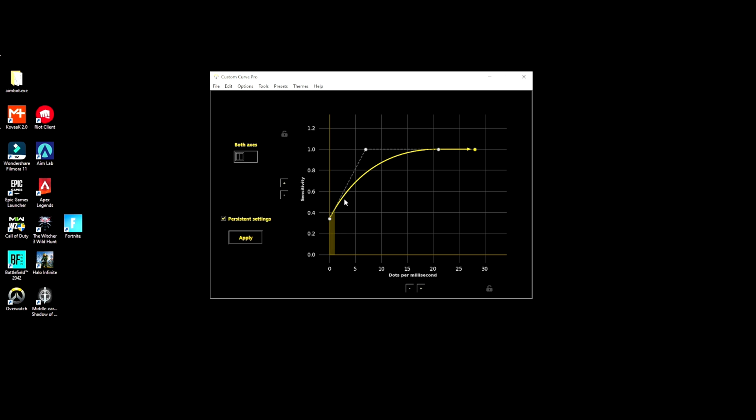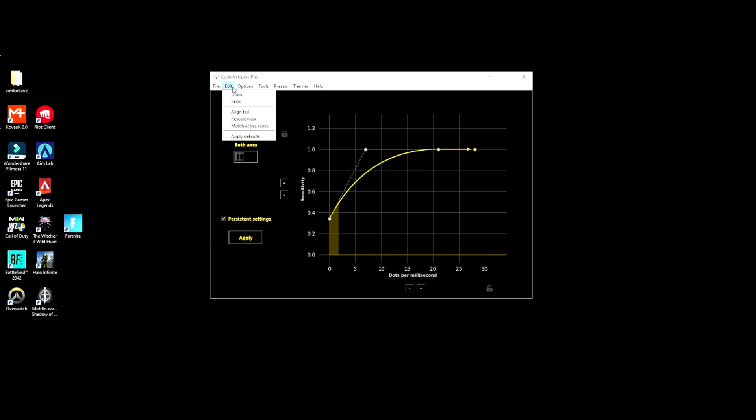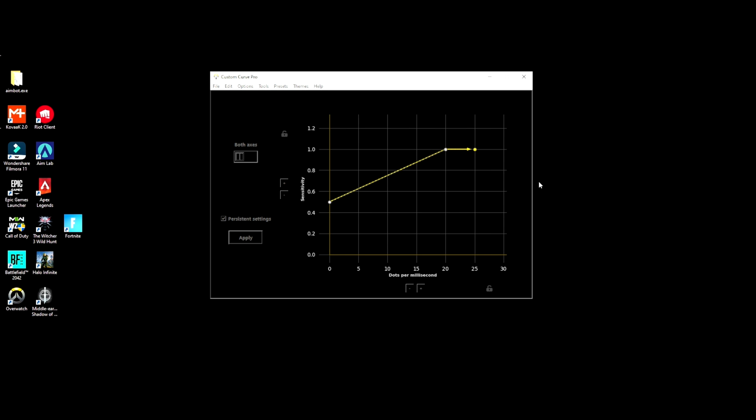It drops down to really really slow and then goes up really fast as you flick. There's a bunch of good options here, I suggest you guys try them all. I really didn't like this one because it was like too gradual.